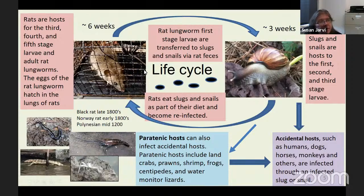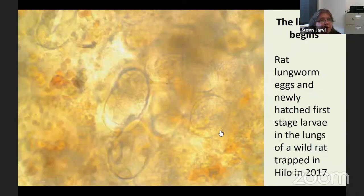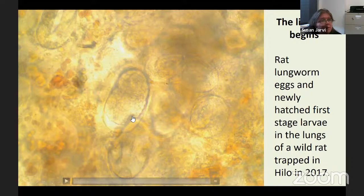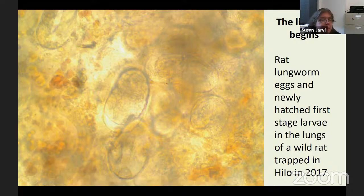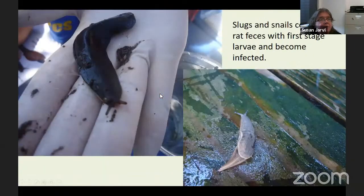When others are exposed to L3s — paratenic hosts such as crabs, prawns, shrimps, and frogs — they can become infected. Accidental hosts like ourselves can become infected with the L3 larva. These are the eggs that you can see here. The life cycle begins when the eggs are laid and develop into first stage larva, then make it to the lungs, go up the bronchia, and are swallowed.